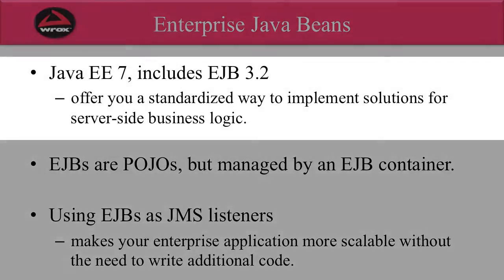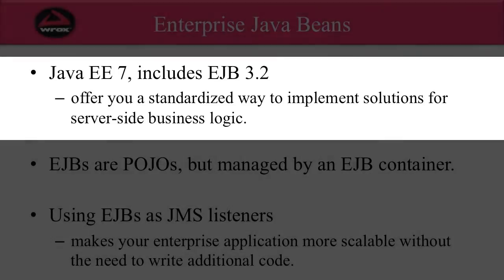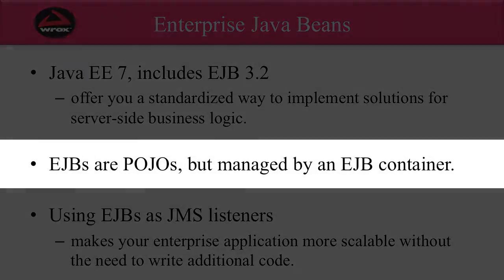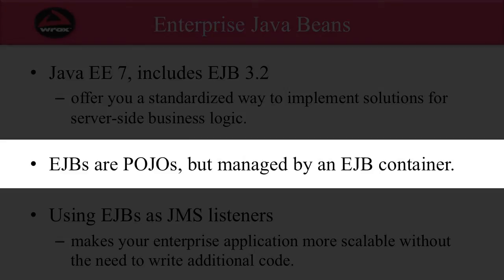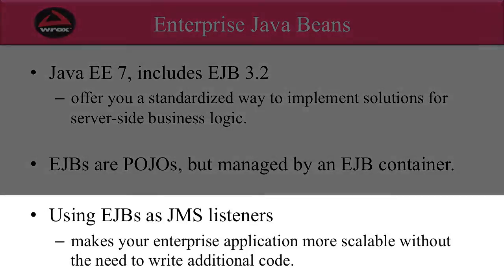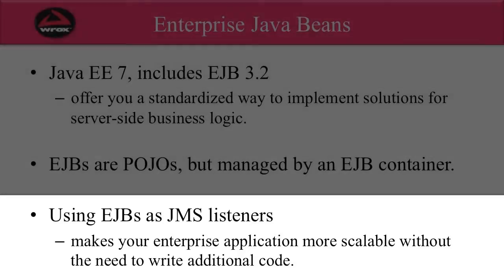Java EE 7 includes support for EJB 3.2, so Enterprise Java Beans provide a standardized way to implement solutions for server-side business logic. EJBs are basically POJOs, but they're managed by an EJB container that runs inside of your Java EE app server. You can use EJBs also as JMS listeners, so it makes your Enterprise application more scalable without having to write additional code.